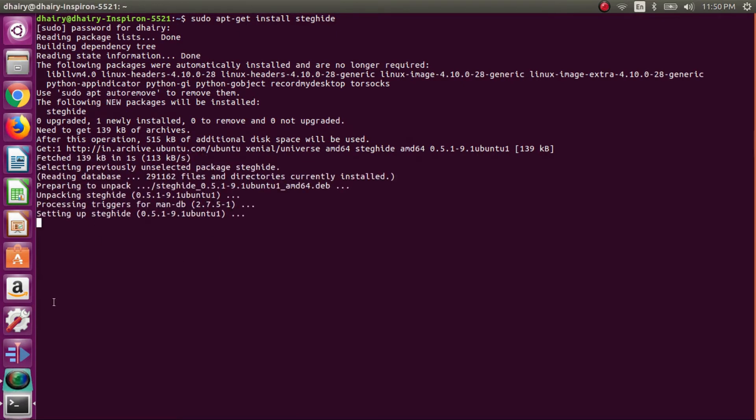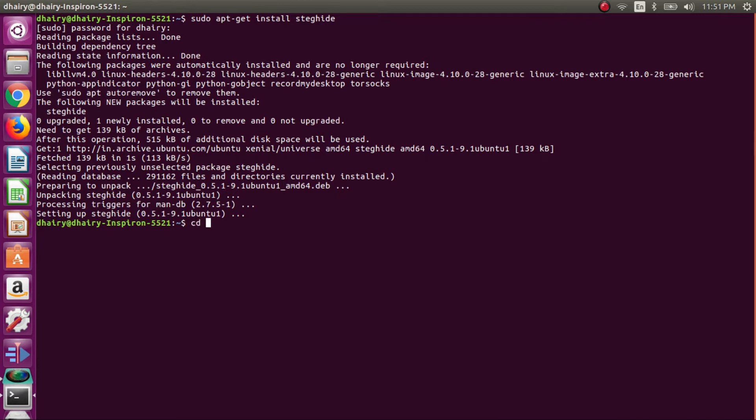So we are starting this app called steghide. Now we will be changing the directory to desktop, as both the files are there only.